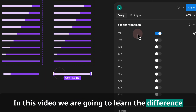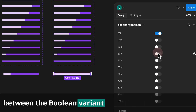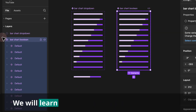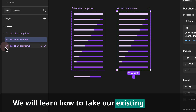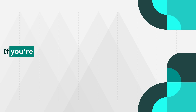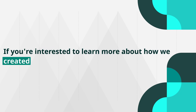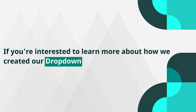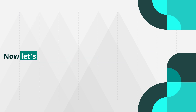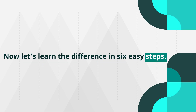In this video we are going to learn the difference between the boolean variant and a dropdown variant. We will learn how to take our existing variant set and completely convert it to boolean. If you're interested to learn more about how we created our dropdown variant set, make sure to watch our part one tutorial. Now let's learn the difference in six easy steps.